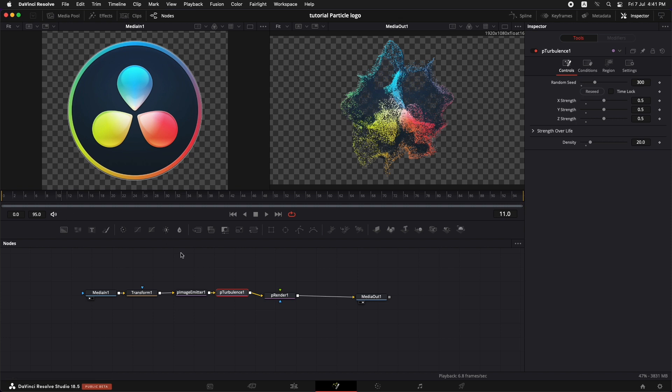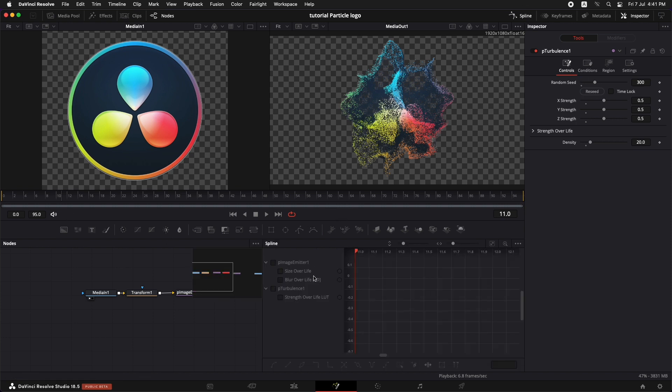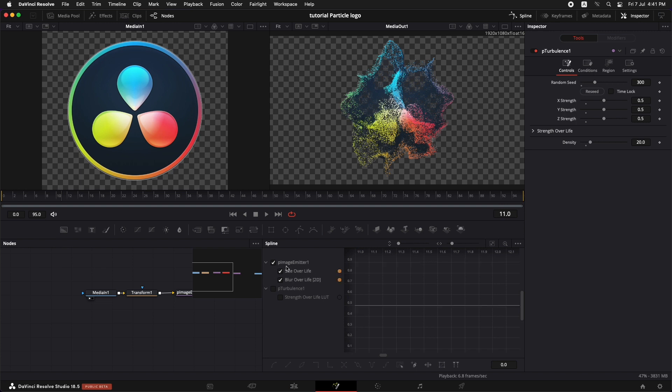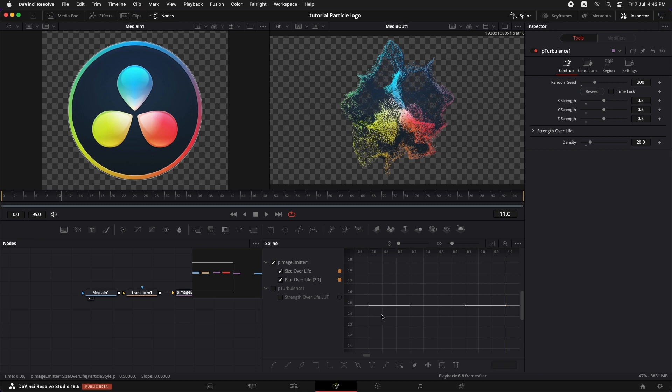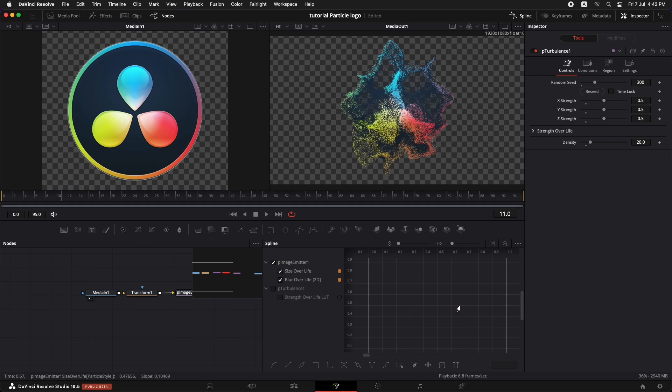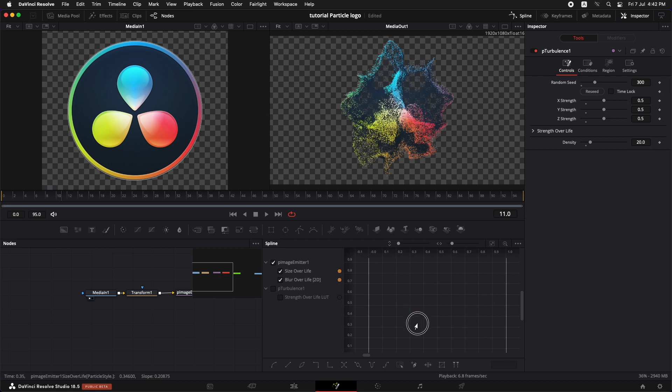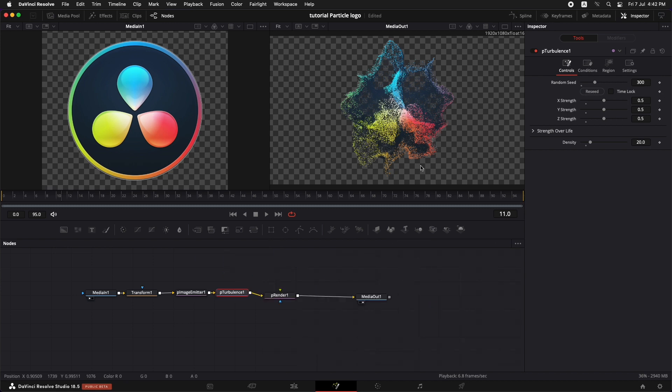Now just to make the animation a little more smoother, we can go to the spline and we can check all these options for the P image emitter. Let's select this button so that we can see the keyframes. Now select both of them and press S on your keyboard. Let's just smooth things out. Now just press this one and bring it down a little bit just over here and bring this one up just like this. So what's going to happen is that the size is going to increase for these particles over time. Let's turn off the spline and go back to the edit page.